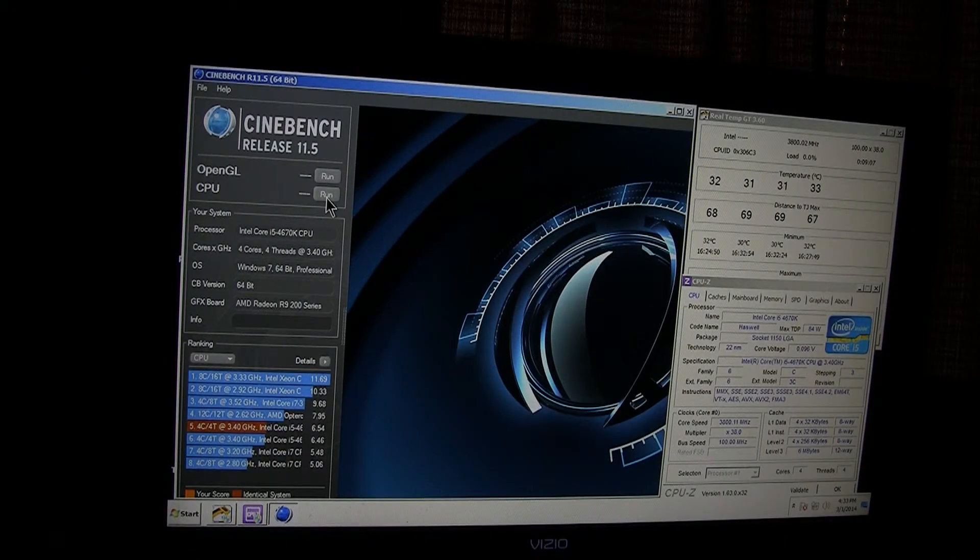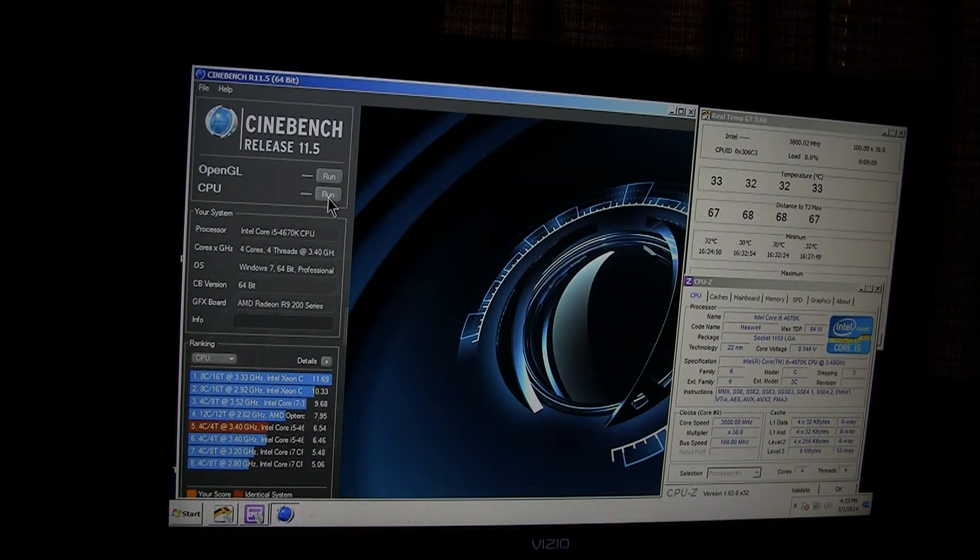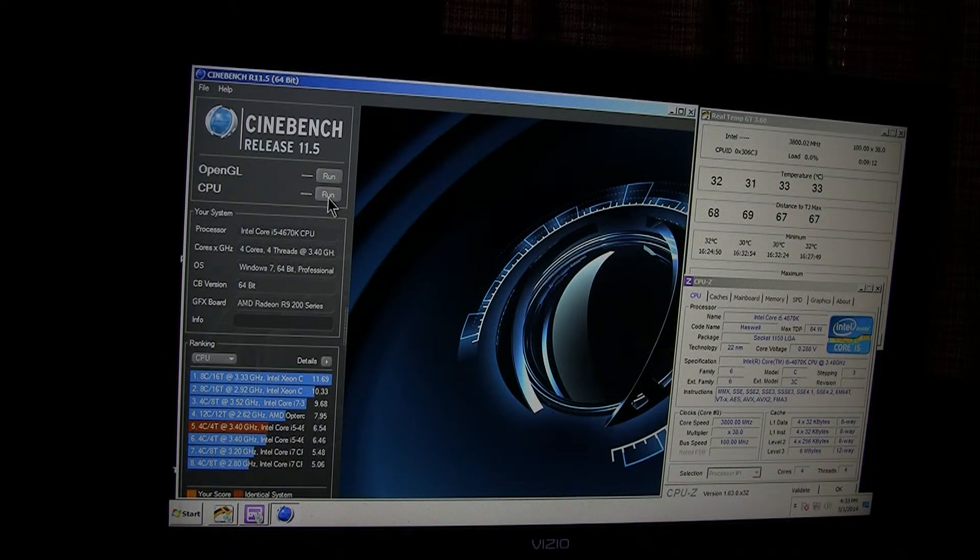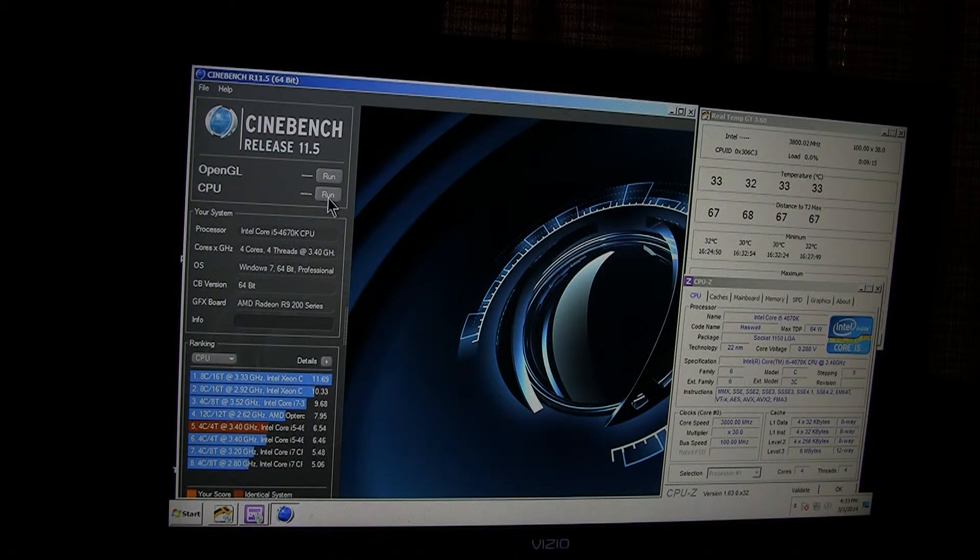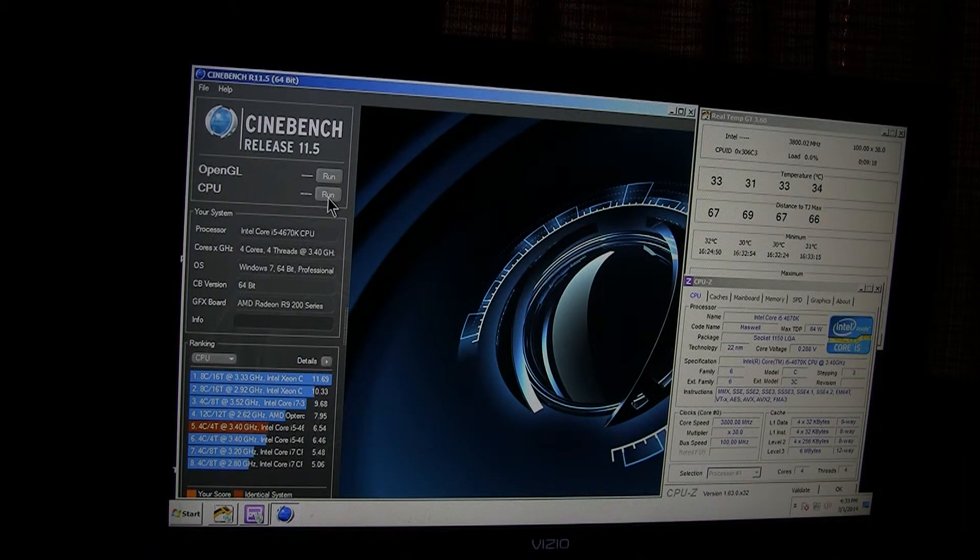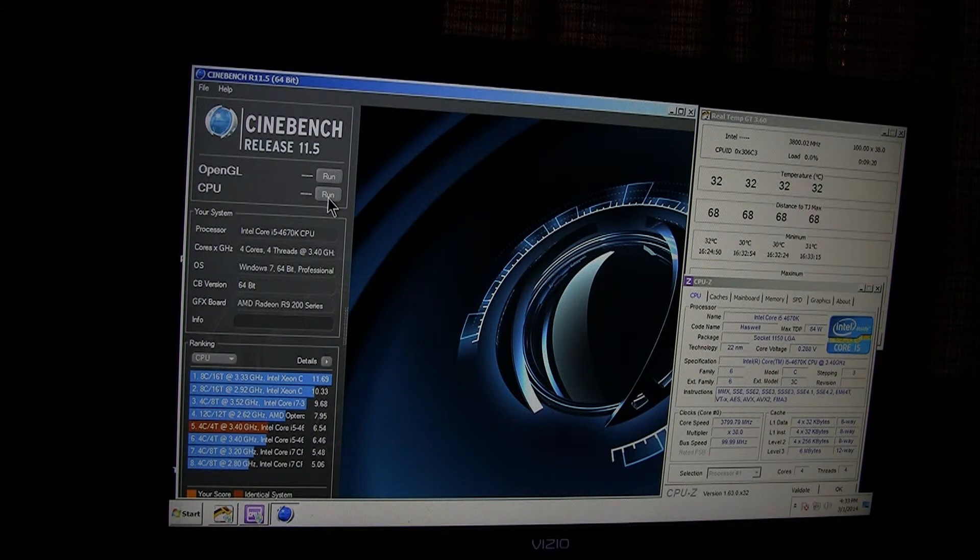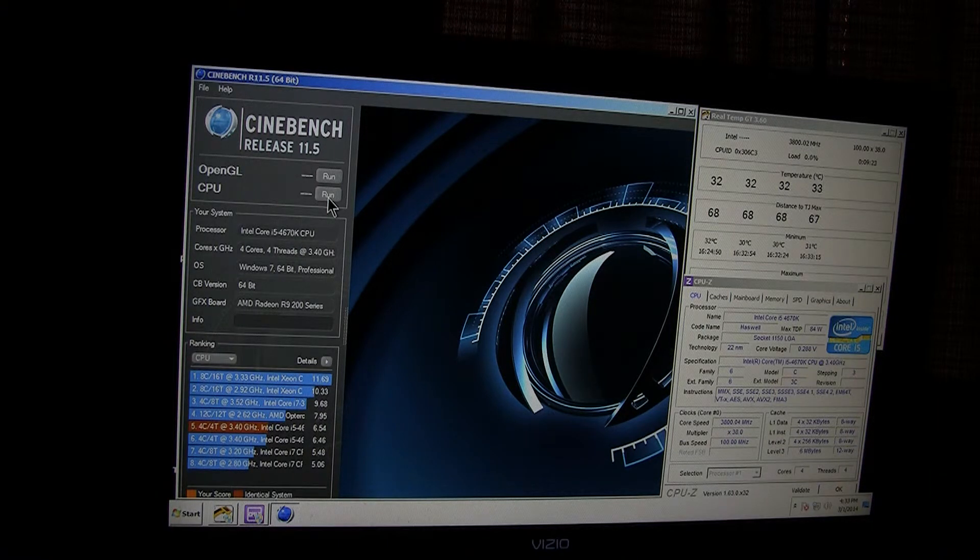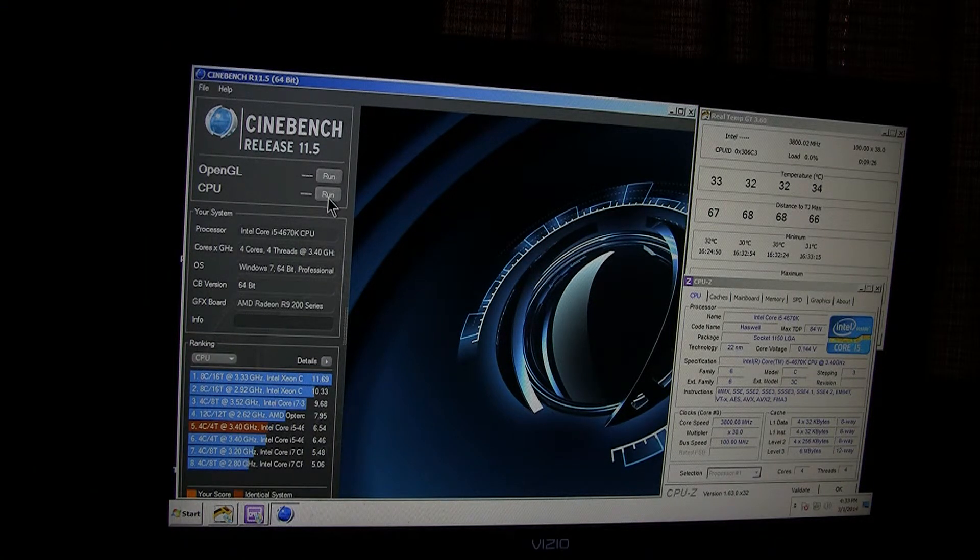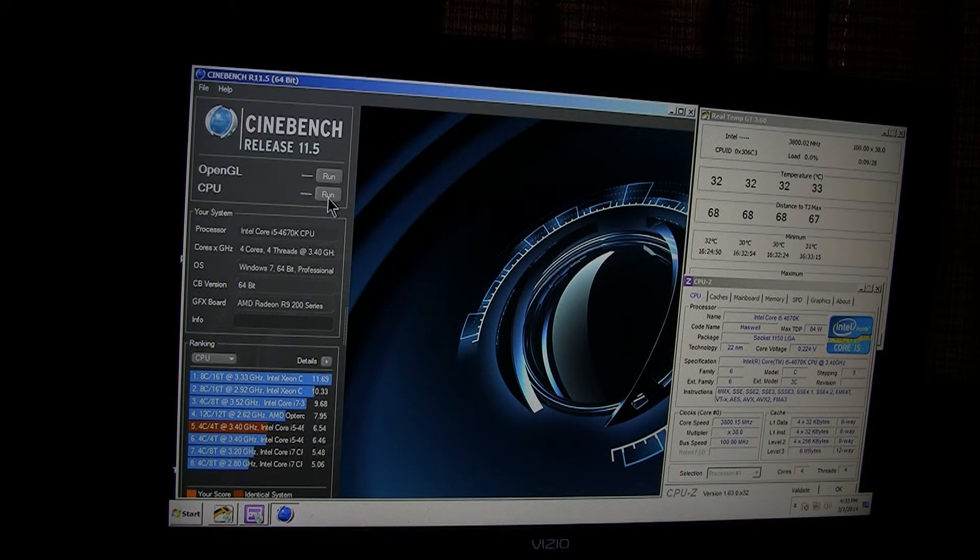This is Cinebench 11.522 again. And this is with all stock settings. Voltage is at auto settings. And the multiplier is at auto, which is, it turbos up to 38 on this CPU. And, let's start the test again.